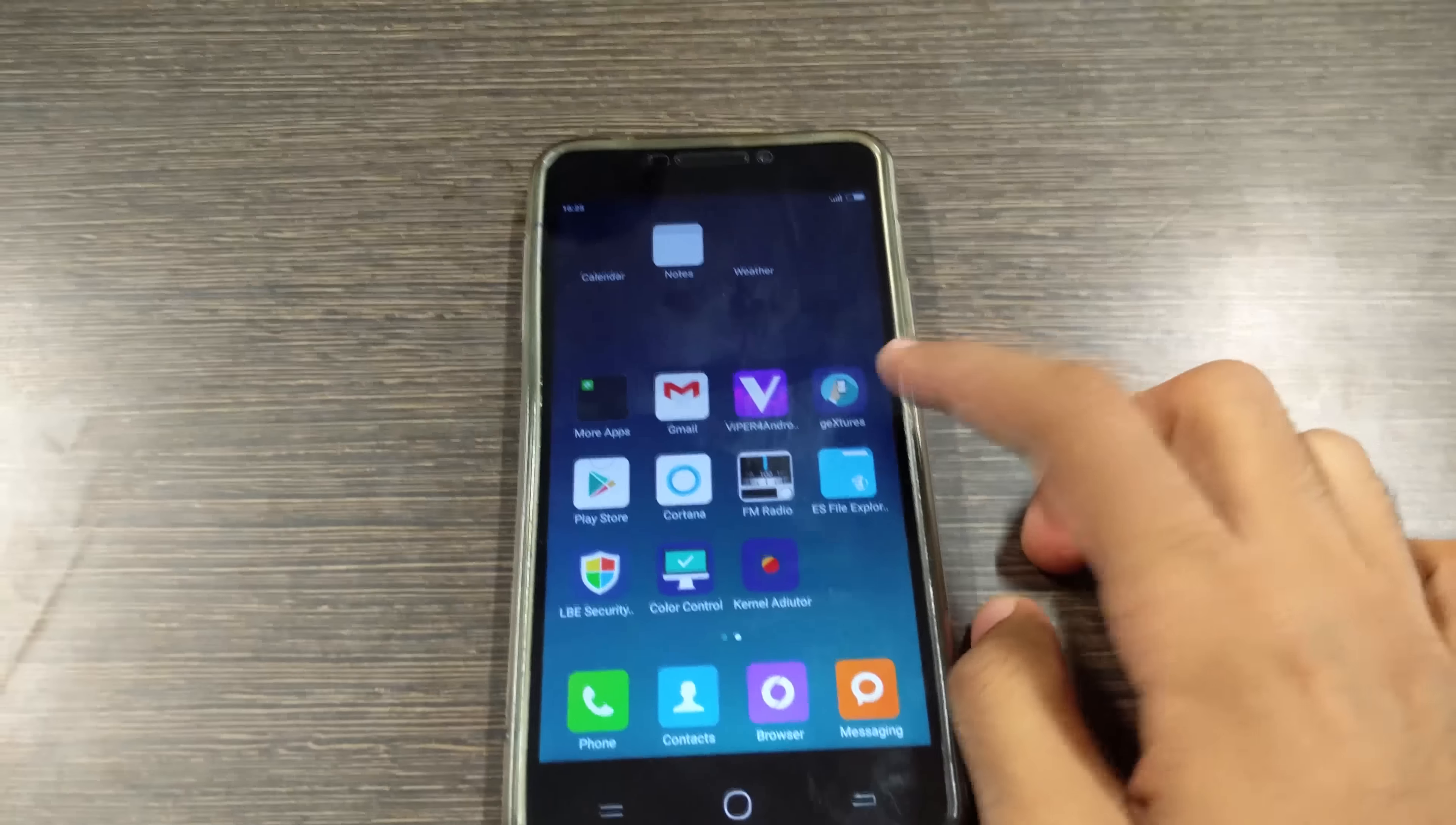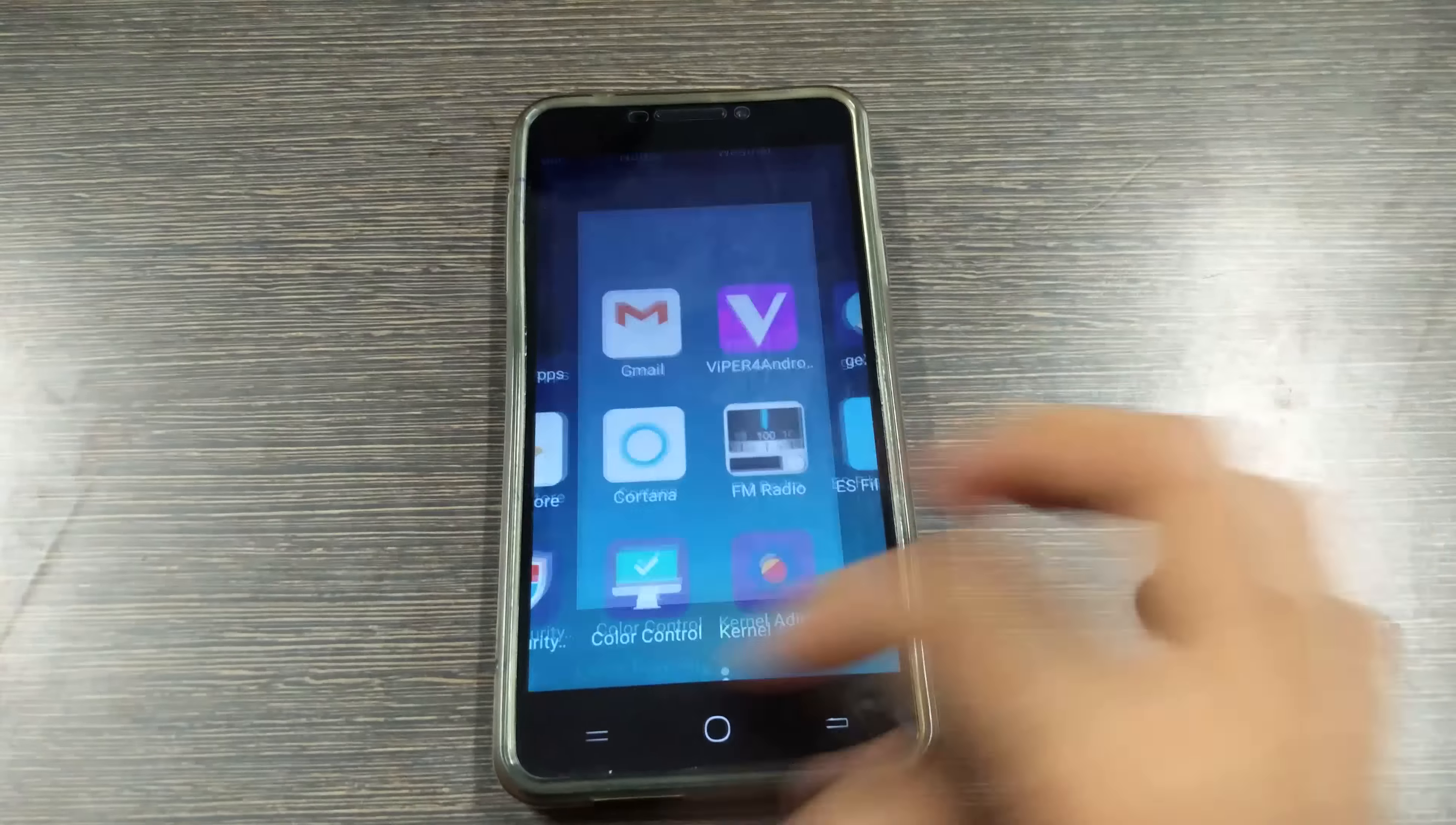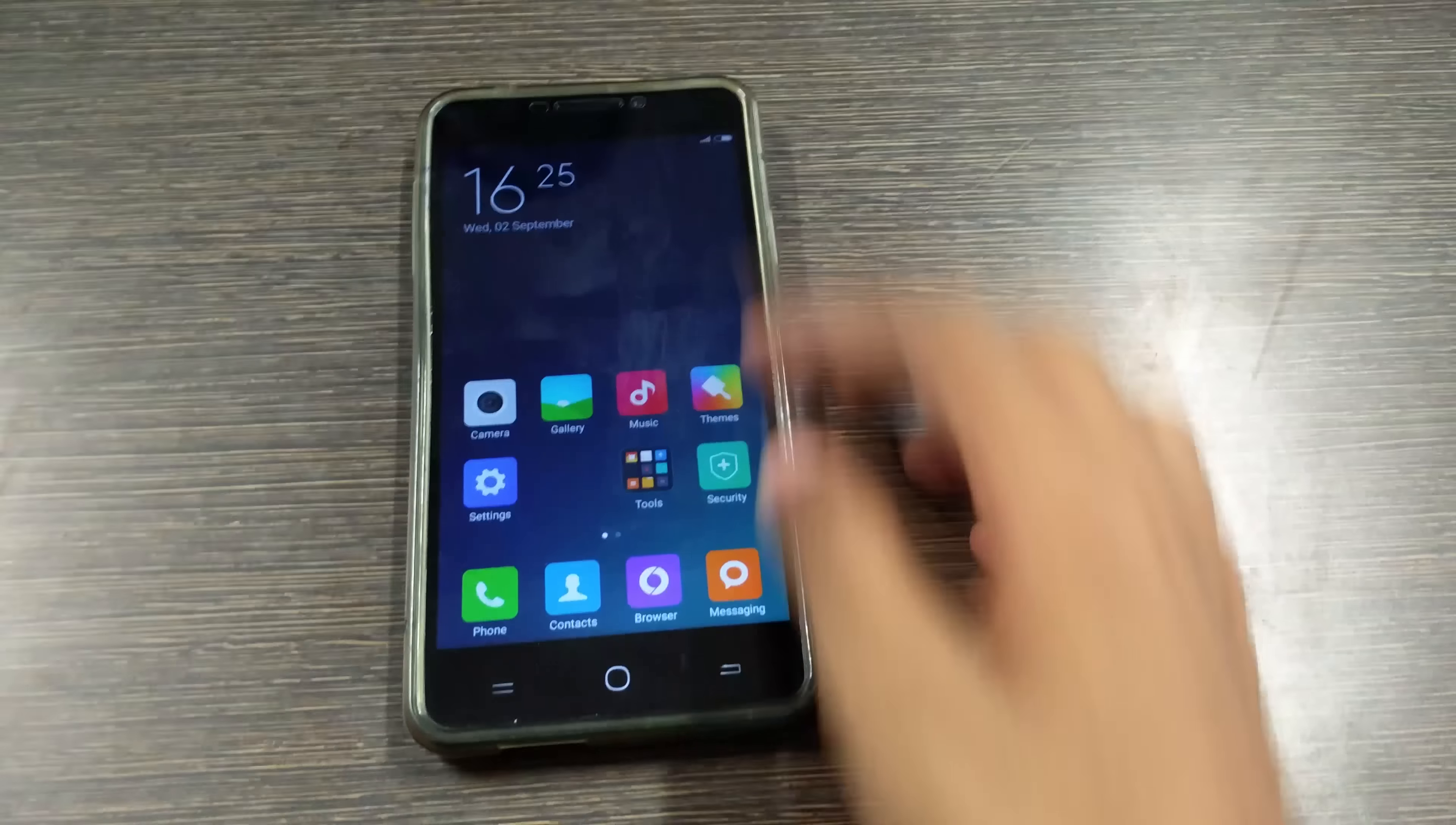There are a few applications like gestures application and kernel auditor. The developer has mentioned few frequencies for CPU and if you put those frequencies in kernel auditor application then you will get better battery life and many things like that. You can change the settings from here.